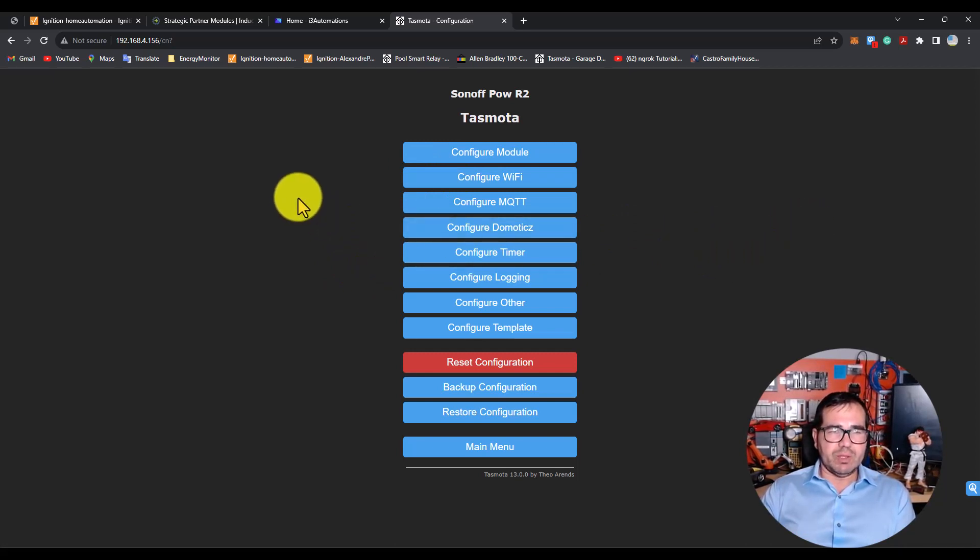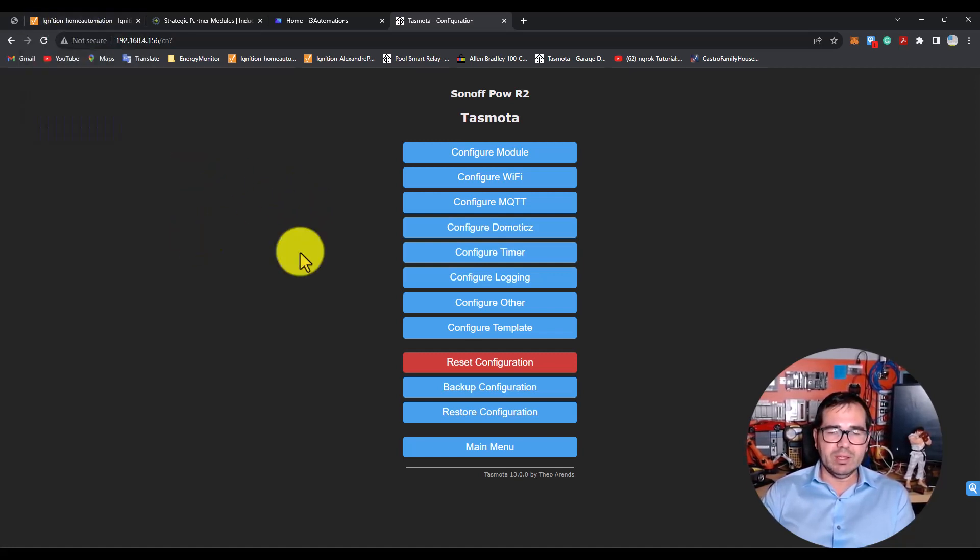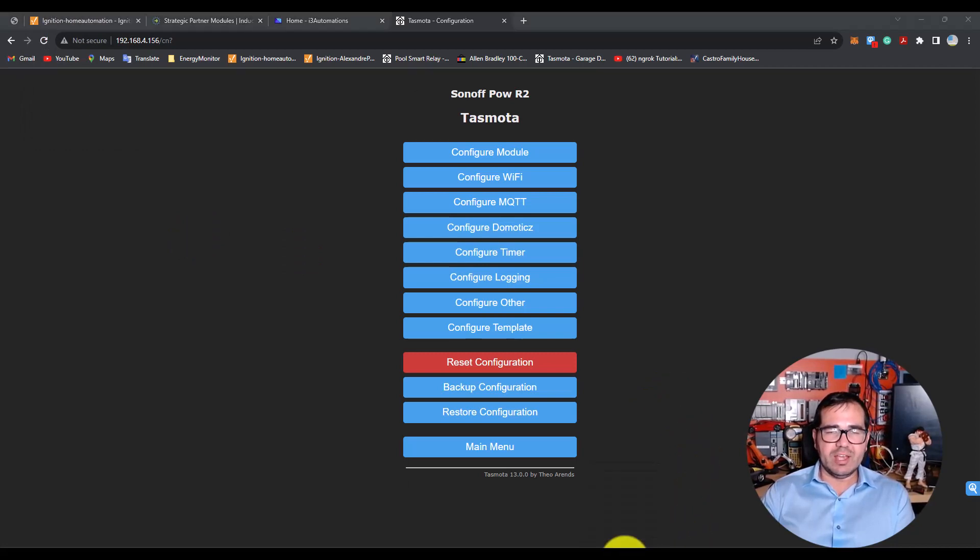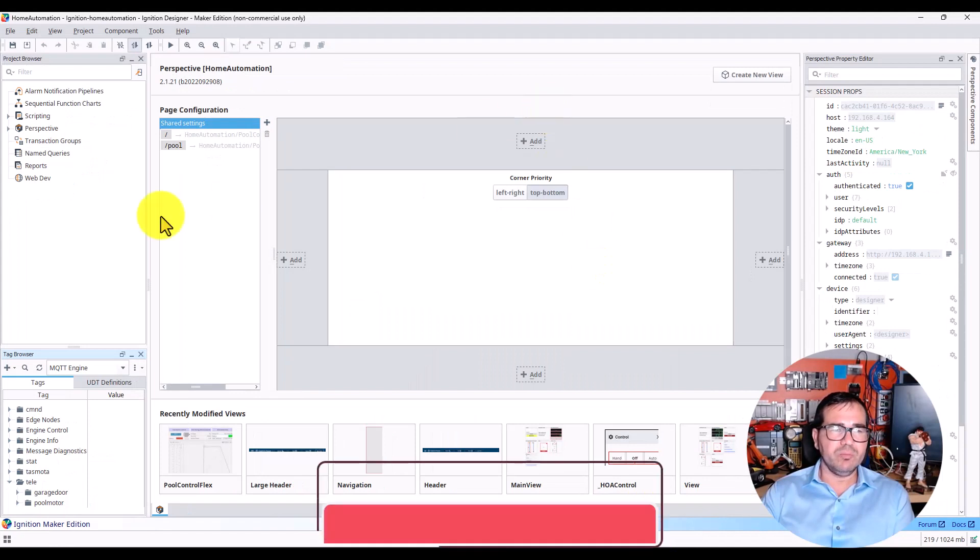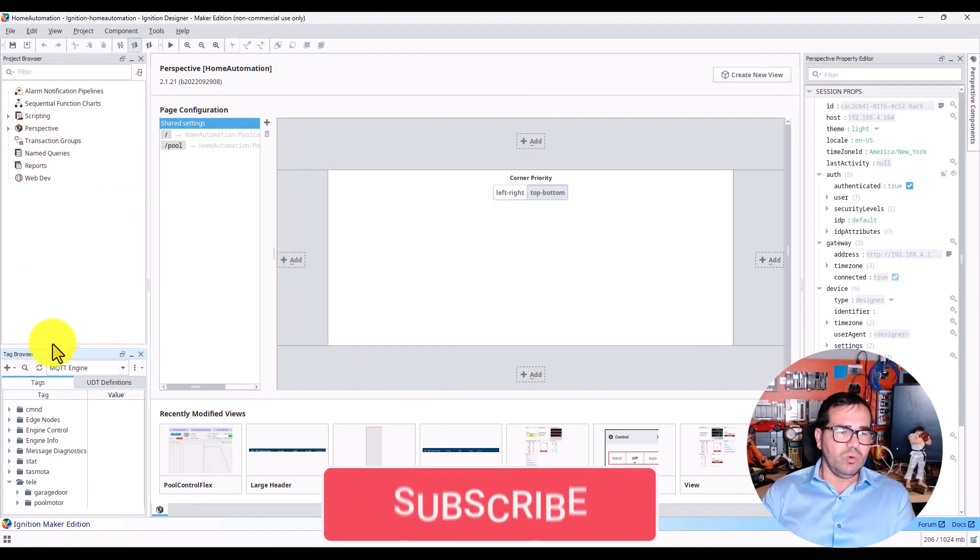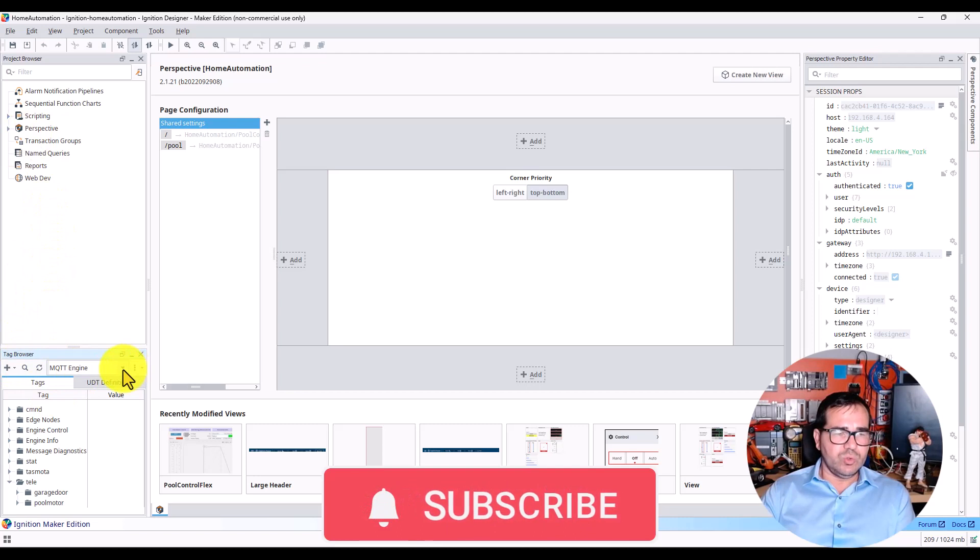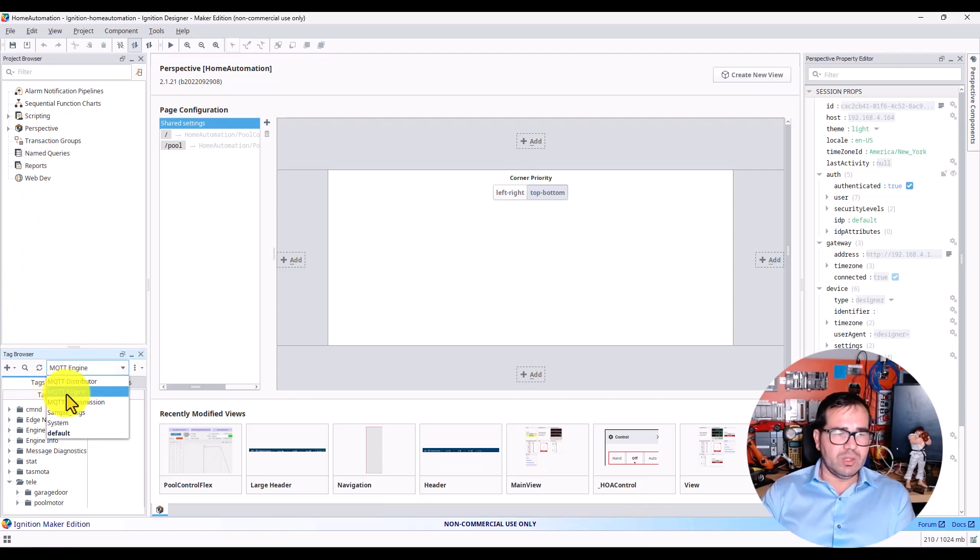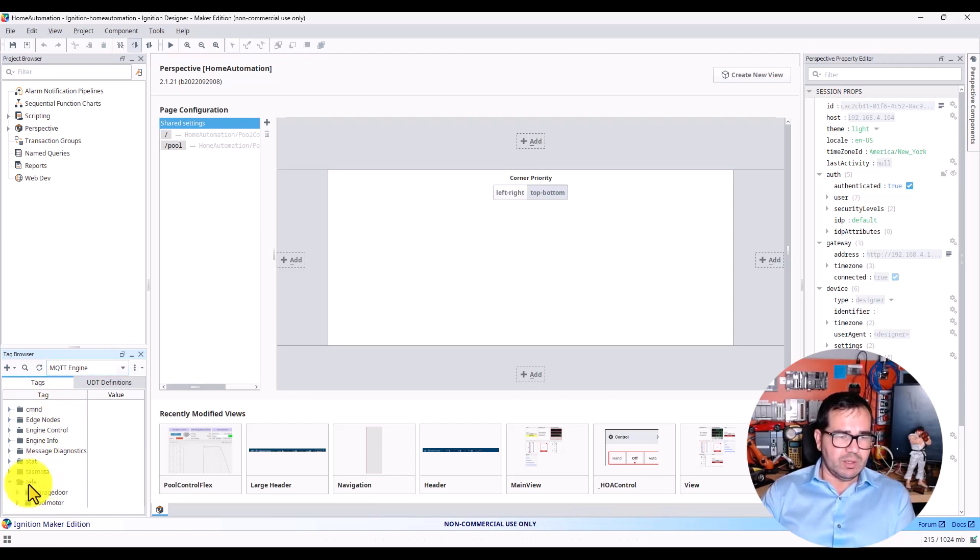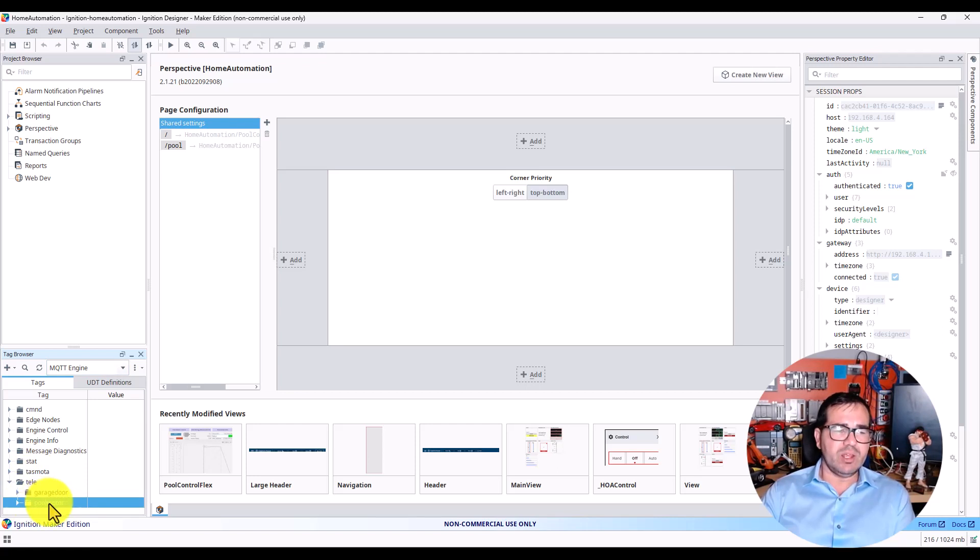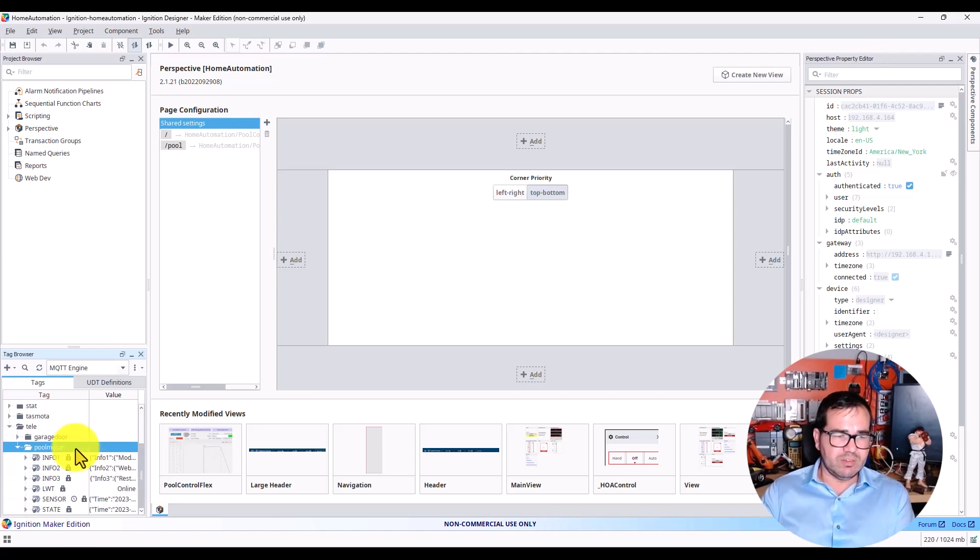Now to make sure your MQTT is working and your Ignition can see the MQTT configuration automatically, you need to open your Designer. I already opened Ignition Designer here. On the tag browser, go to MQTT Engine, and here you should see 'pool motor'. That means Ignition has already subscribed to this topic, which is why we can see it here.